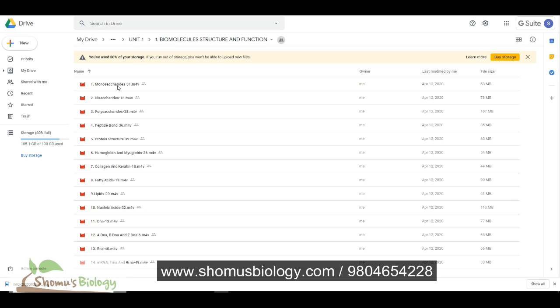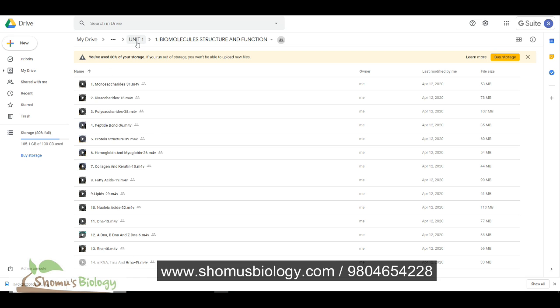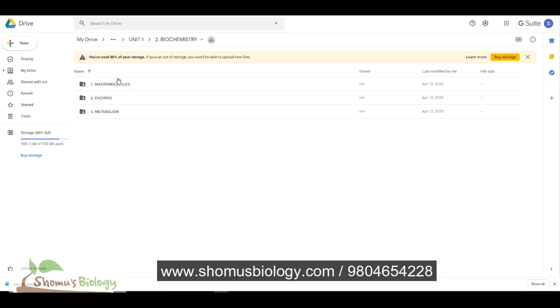Click biomolecule and now you can see all the videos in sequence from number 1, 2, 3, 4 till 14, that number of videos are present there. Then if you go to biochemistry, you have further subfolders, macromolecules, enzymes and metabolism.